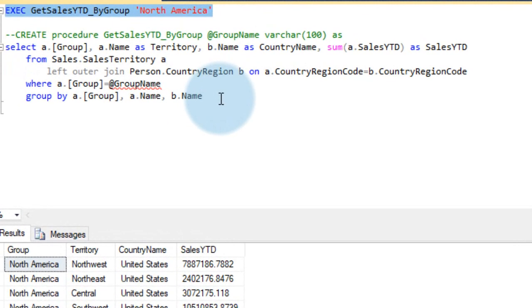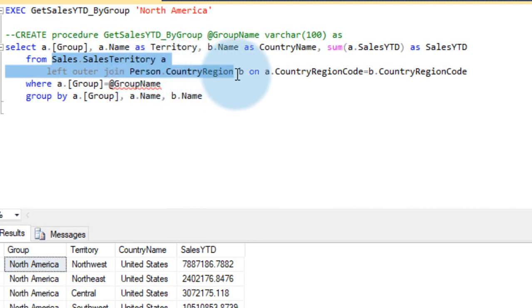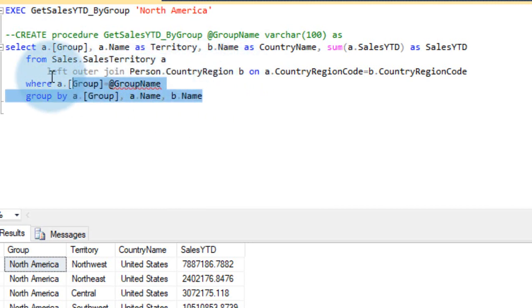Here in this example, this is a simple one. Even though in this example, I have connected two tables, it is a sales territory, it is joined with the country region and the value is group by.